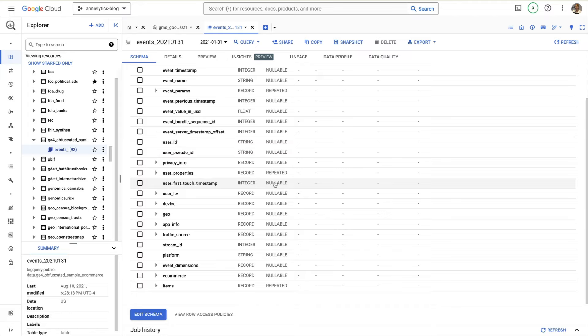Then a float or double is a number that can have a fractional component. There's actually a slight difference between a float and a double — a double just gives you much more precise data. I noticed that GA4 uses doubles, at least in the data I pulled, even when a float would be more than sufficient.